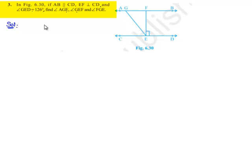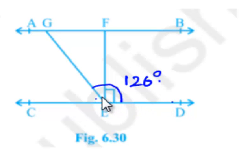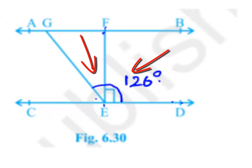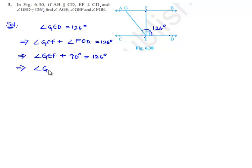Moving on to the solution, it is given that angle GED is equal to 126 degrees. If we observe clearly, angle GED consists of angle GEF and angle FED, that is angle GEF plus angle FED equals 126 degrees. Since EF is perpendicular to CD, angle FED equals 90 degrees. Therefore, angle GEF equals 126 minus 90, which is equal to 36 degrees.